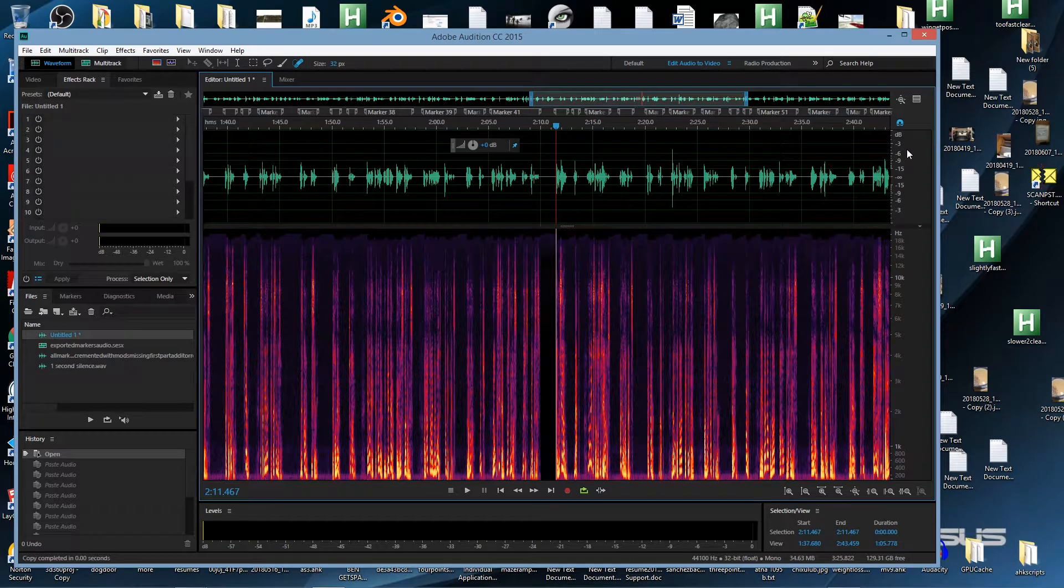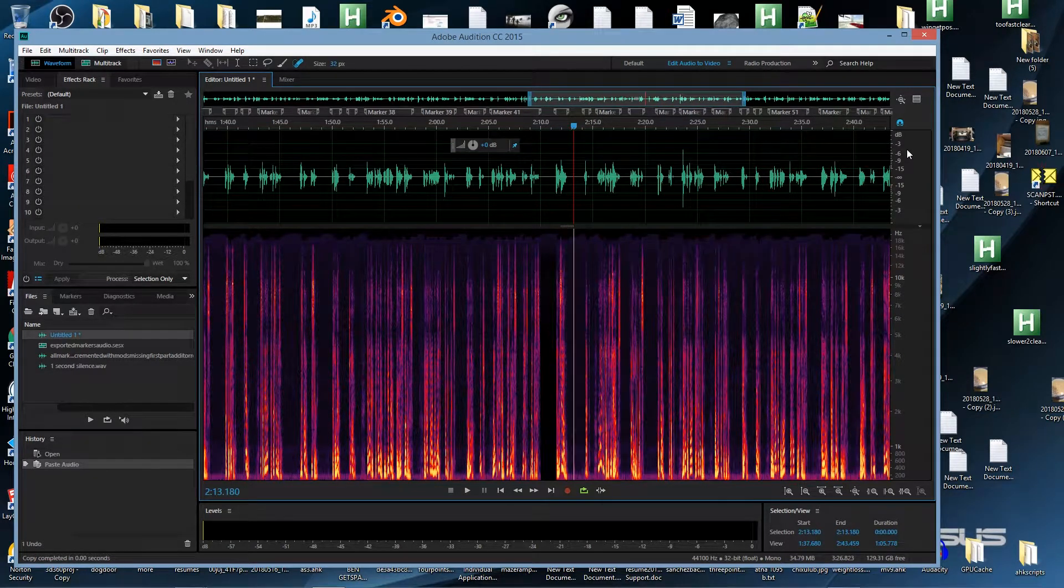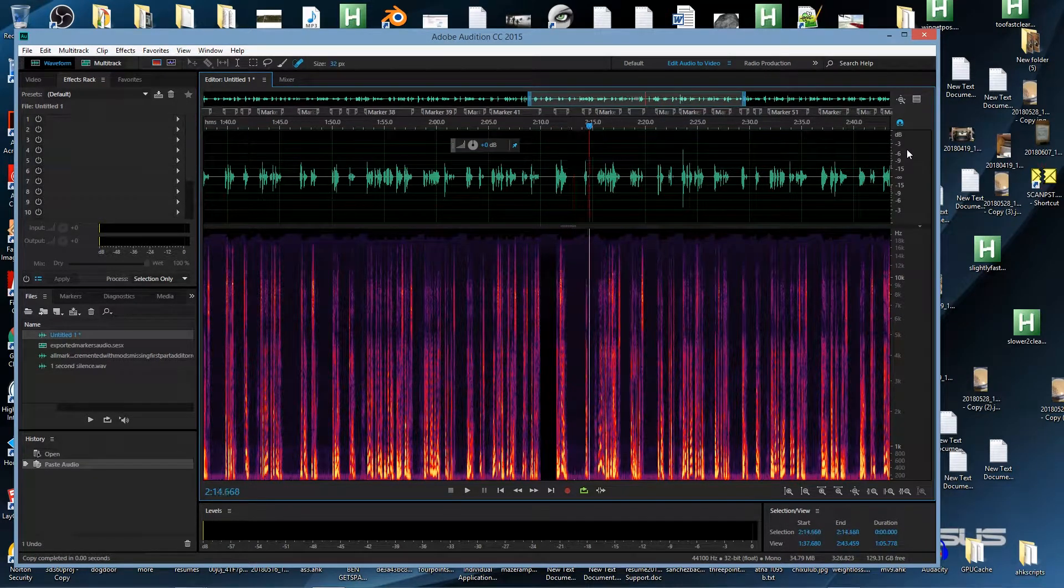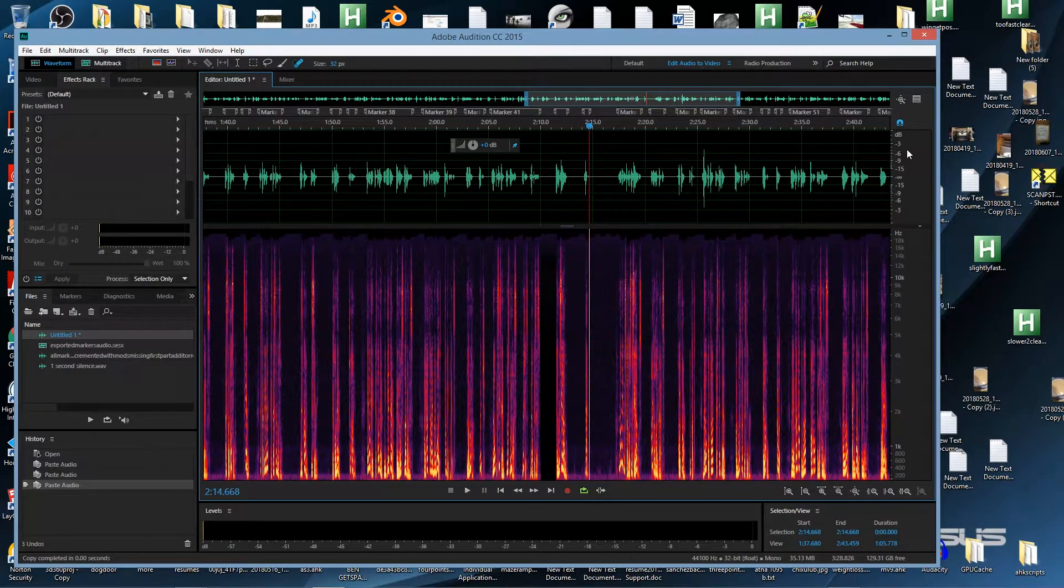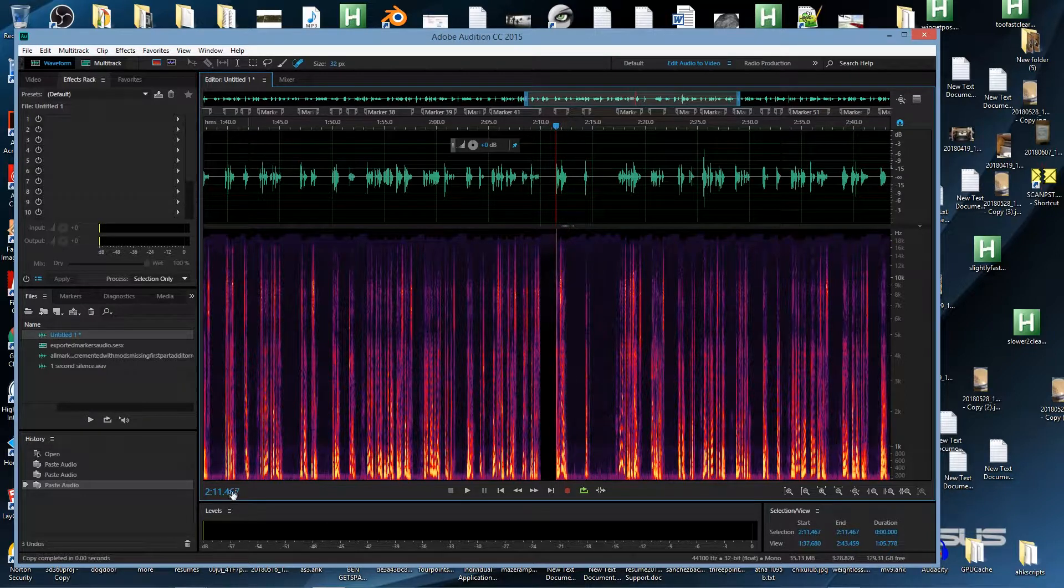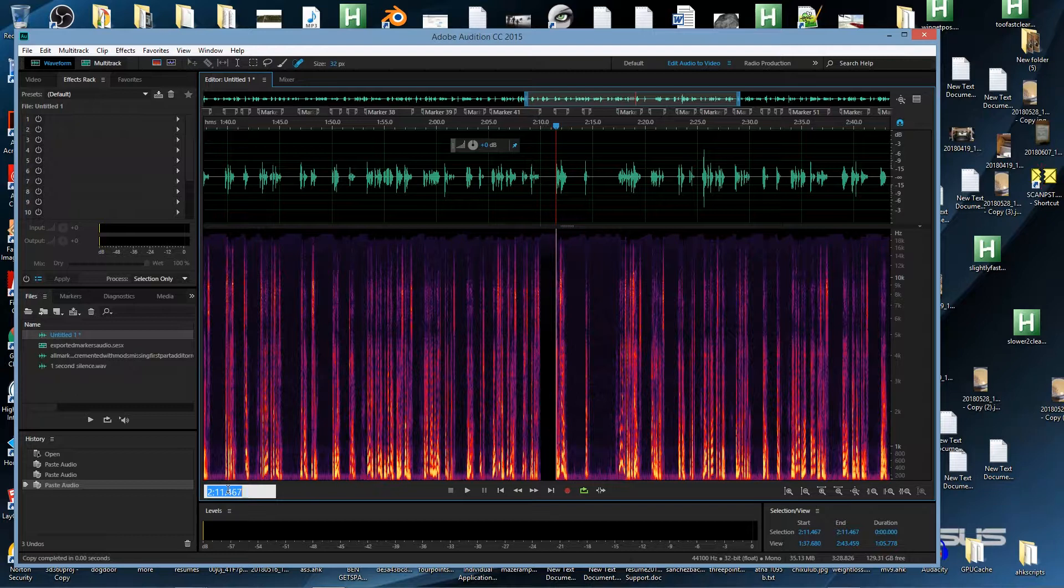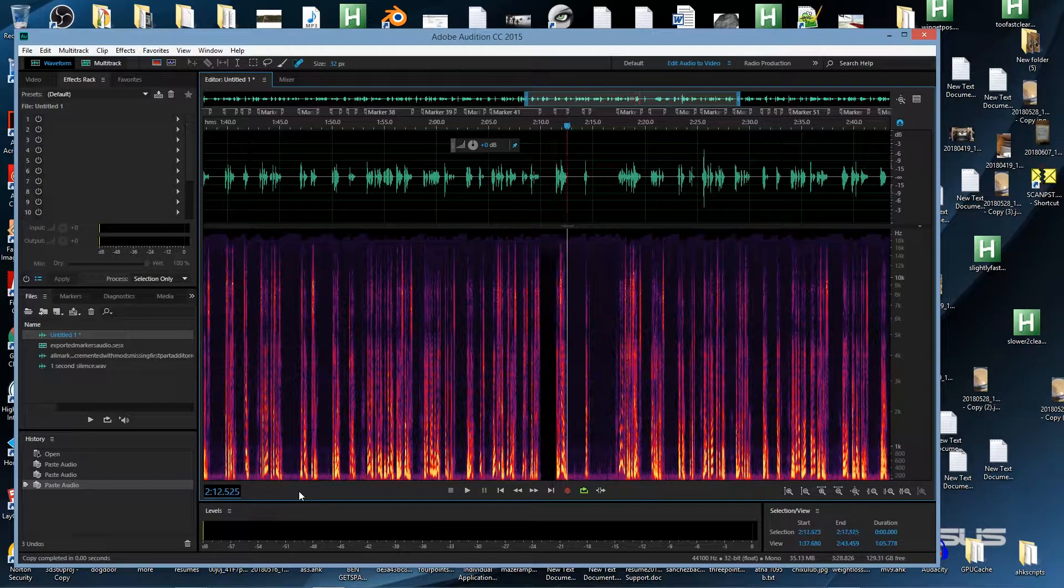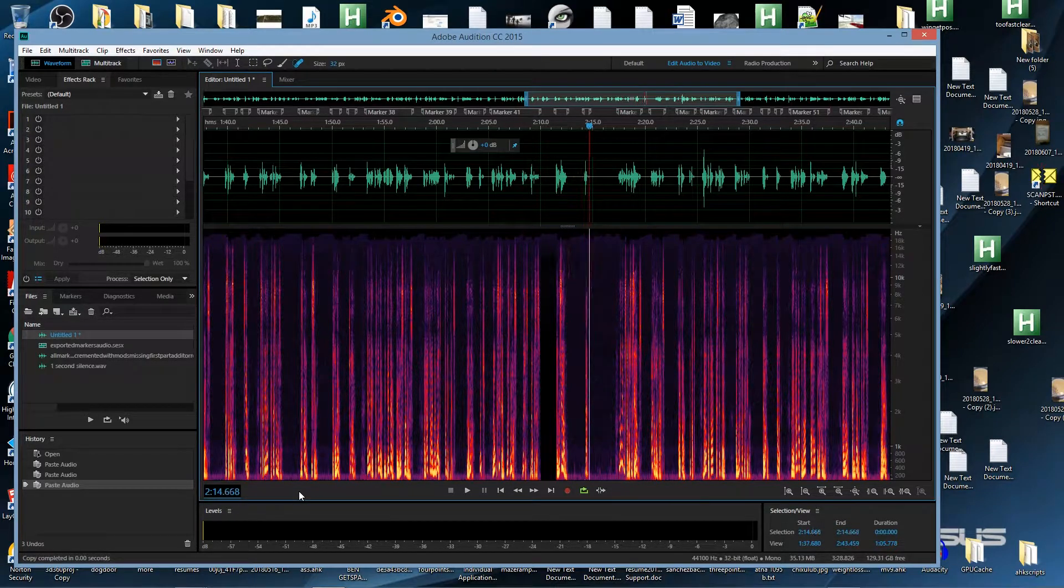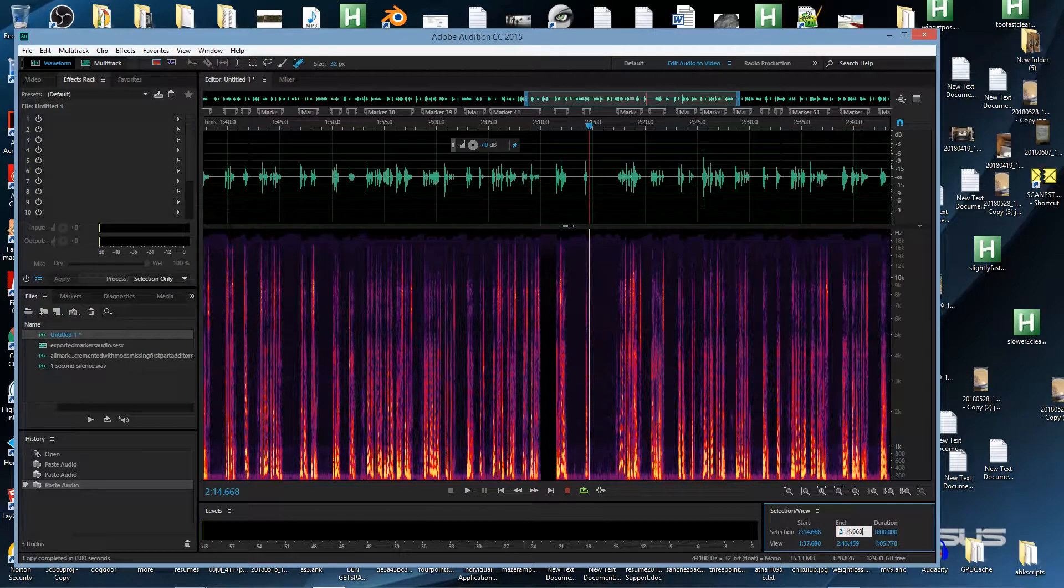You see it selecting all the things that it needs to select to insert the silence, and then copy that sequence of the single word, the Spanish word and the English word, after it's inserted the 2.5 seconds and the 1 second, and it duplicates that.